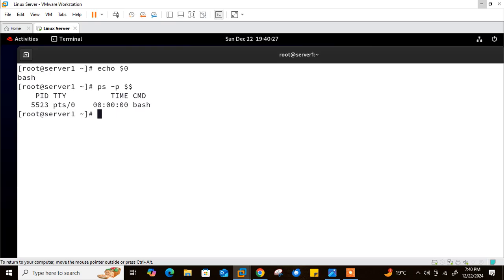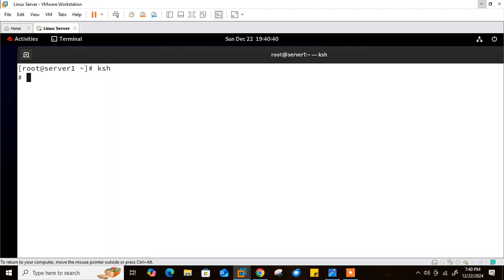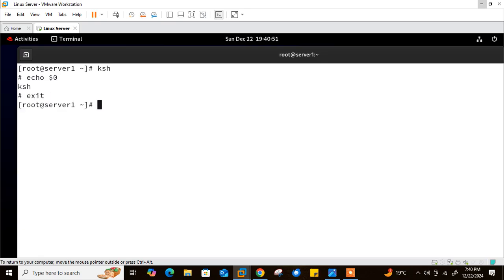The next question is: how to move from one shell to another? You can simply type the shell's name. For example, I type ksh to switch to Korn shell. I confirm with echo $0 — it shows ksh. I then type exit to return to my bash shell. Every shell has its own environment, but our course content is based on bash.